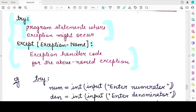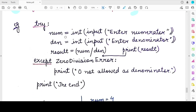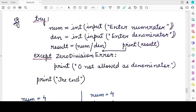Let's look at an example of a try block. We write the try keyword followed by a colon, and inside we write statements. Here we are performing an integer division, accepting the numerator and denominator from the user. One exception that can be raised is a ZeroDivisionError, which we covered in the previous video — if the user enters zero as the denominator, division cannot be performed.